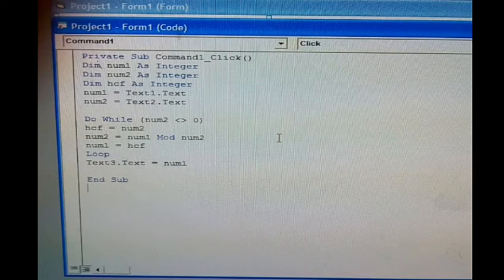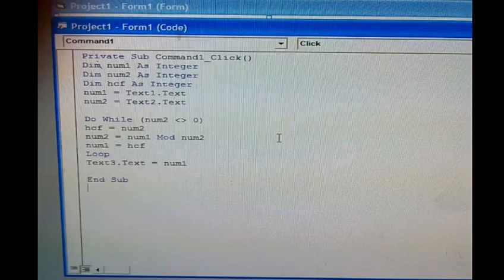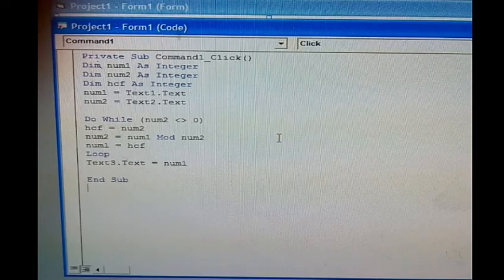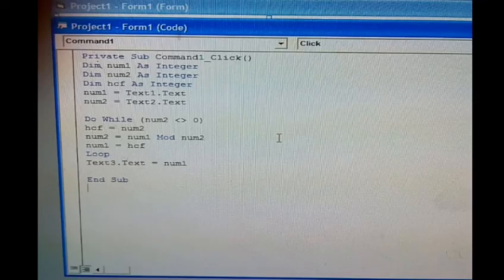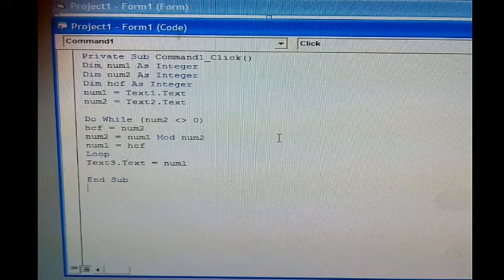Then num1 mod num2 is calculated. The mod operation divides num1 by num2 and returns the remainder, which will be assigned to num2.